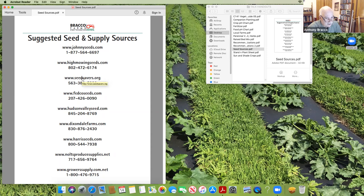One I really recommend for gardeners is Seed Savers Exchange — a terrific organization.